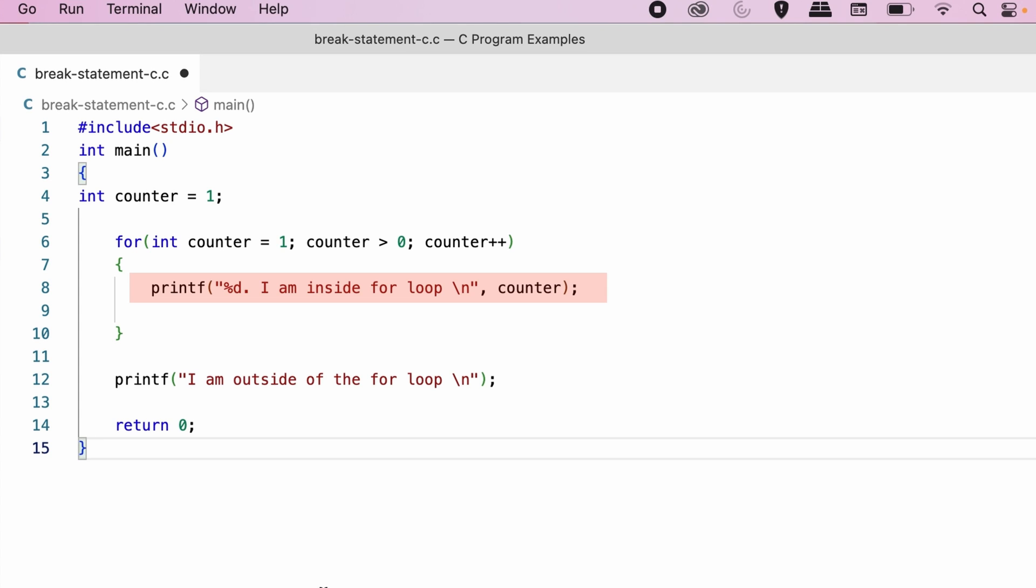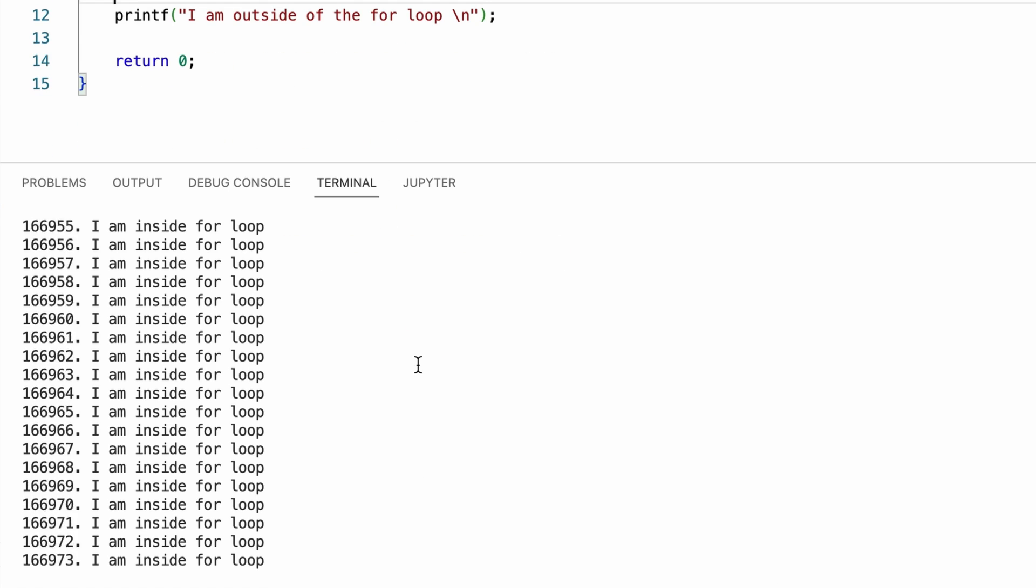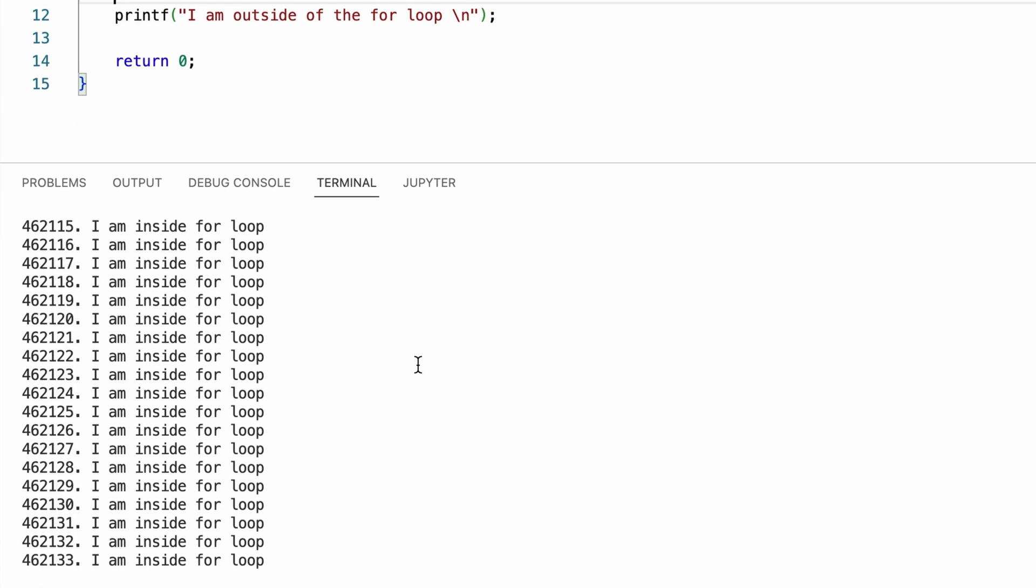This for loop displays the counter's value and the text I am inside for loop. I will run this program. If you see here, this program is executing the printf statement in finite times.